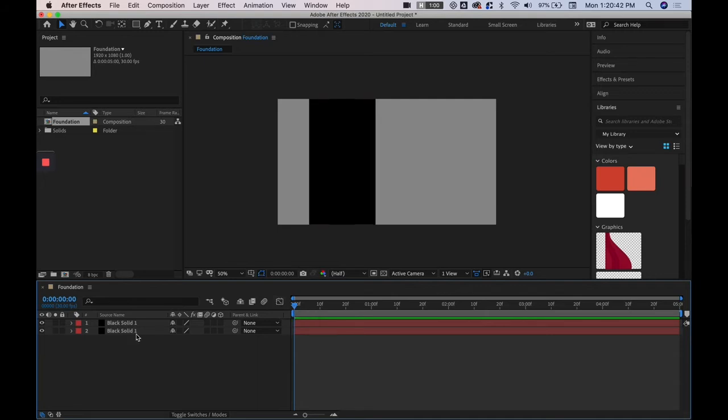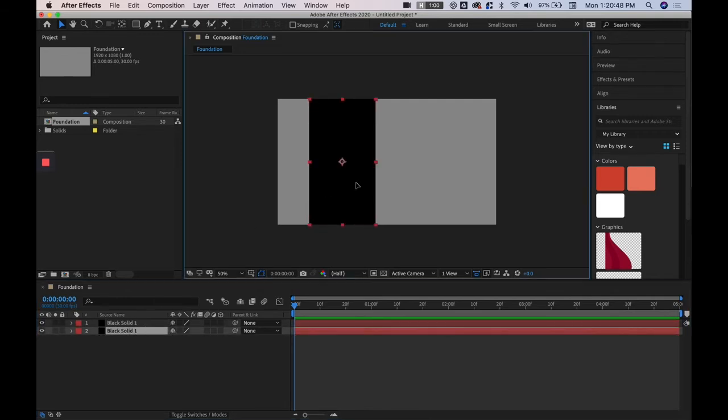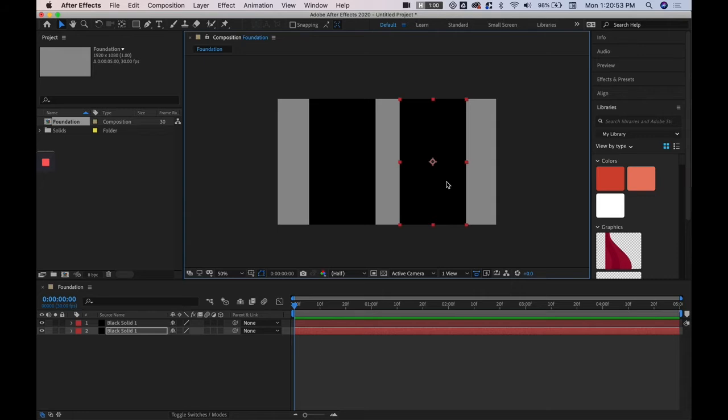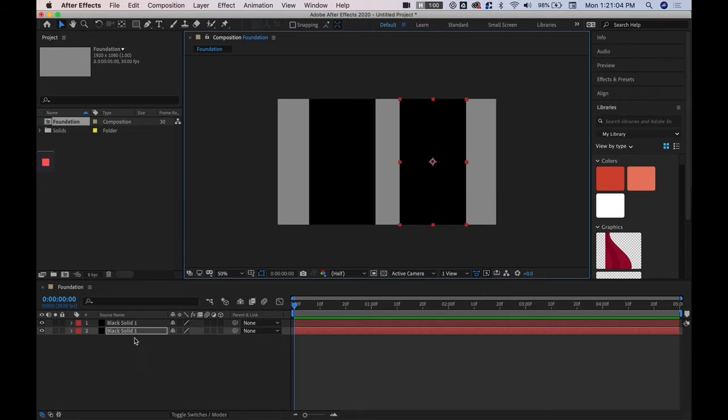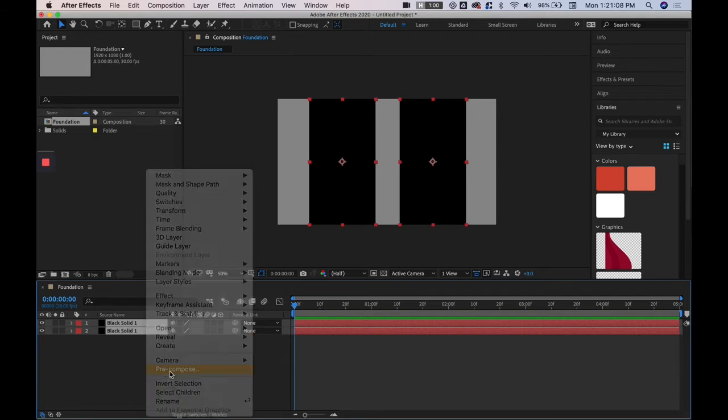Since we're not getting into keyframes today we're just going over the interface. We have these two layers and we want to link them together in such a way that we're able to jump into that group, like isolate that group like how you would items in Illustrator. And so to do that I'm going to select both of them, right click and pre-compose.